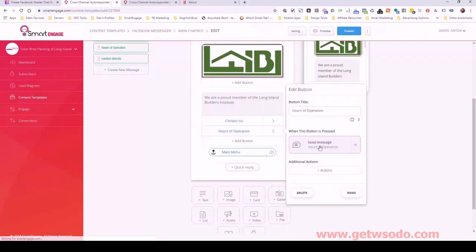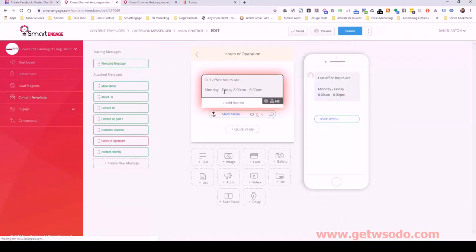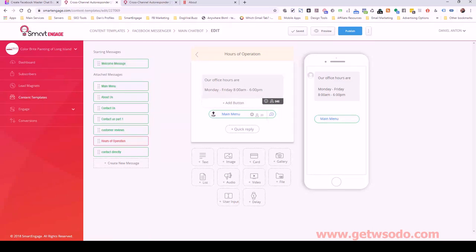We actually went over the character limit — it went to negative three — so we don't want to do that. We have to stay within those boundaries. Now we've got two left. Hours of operation: I'm going to select an existing step since we already have it and select hours of operation. When I click through it takes me there, but those are not the right office hours.